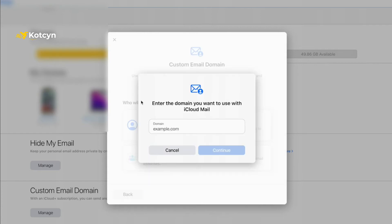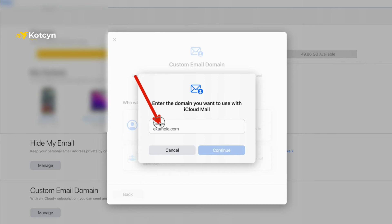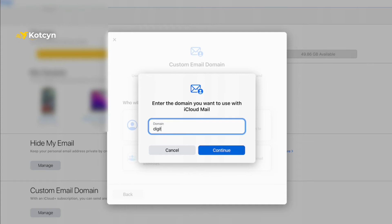And again it'll bring me to another tab and this is where I'm going to enter my domain. In my case it's going to be digitalstorm.io, but whatever yours is, go ahead and enter it there and click Continue.